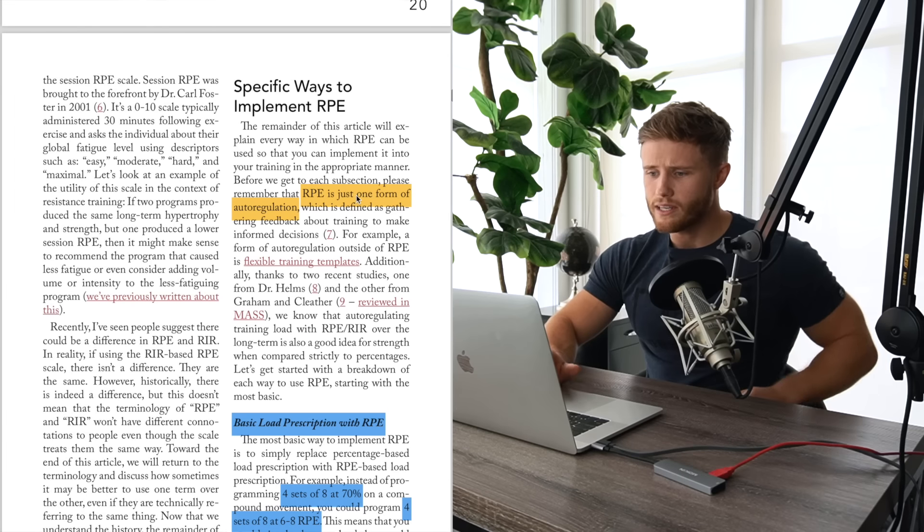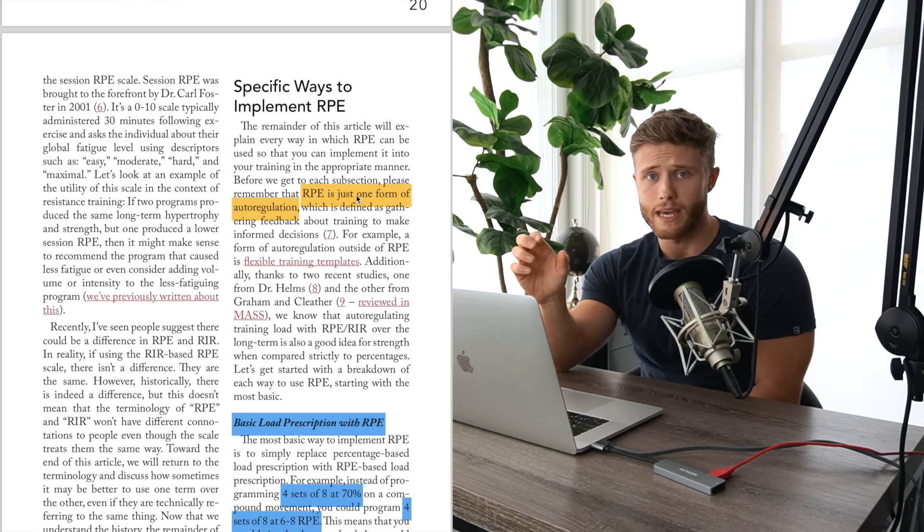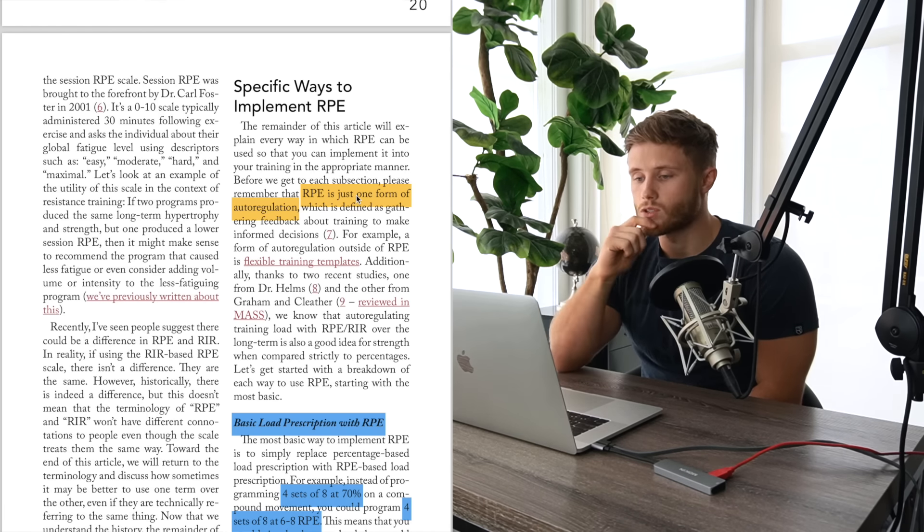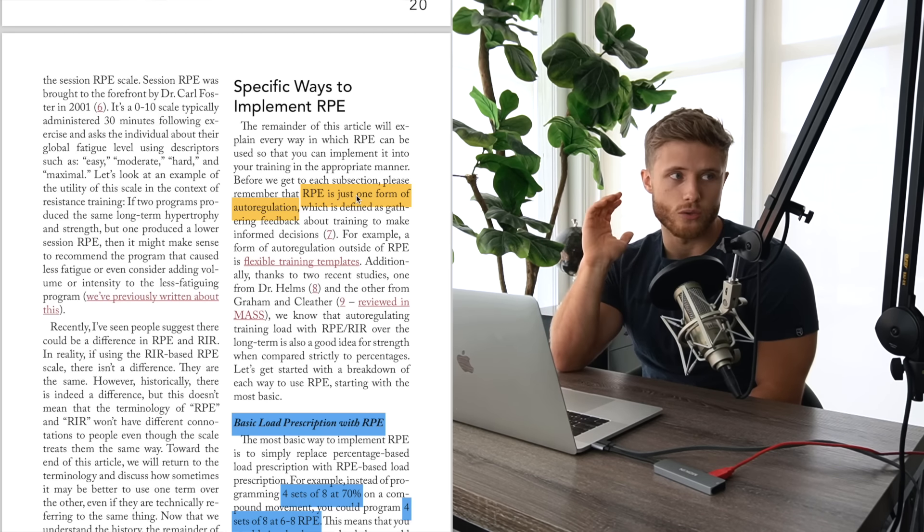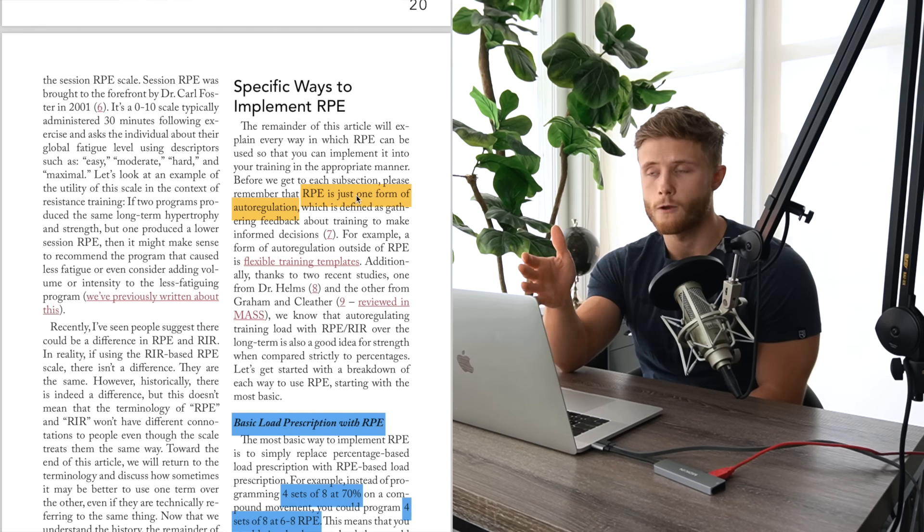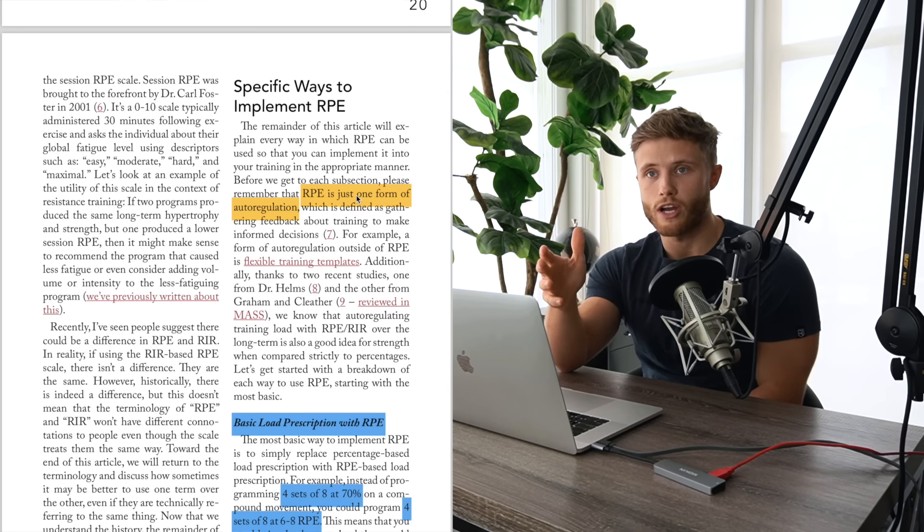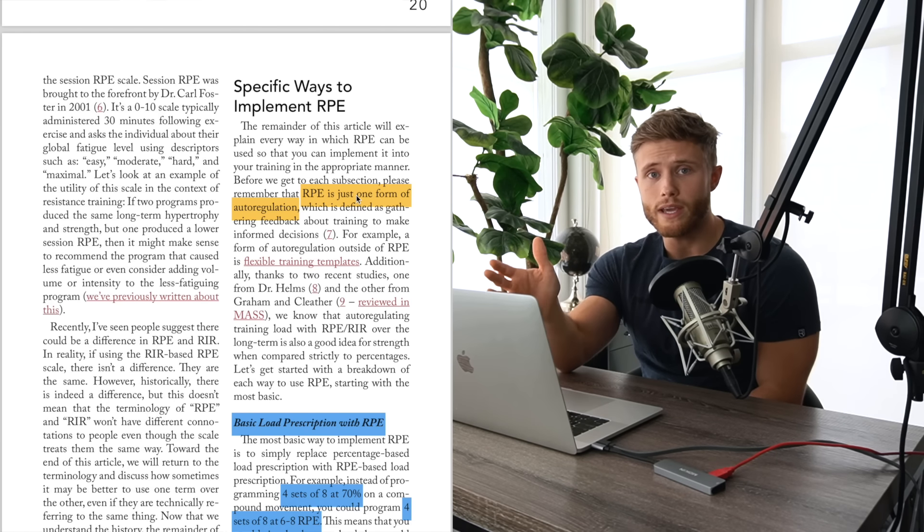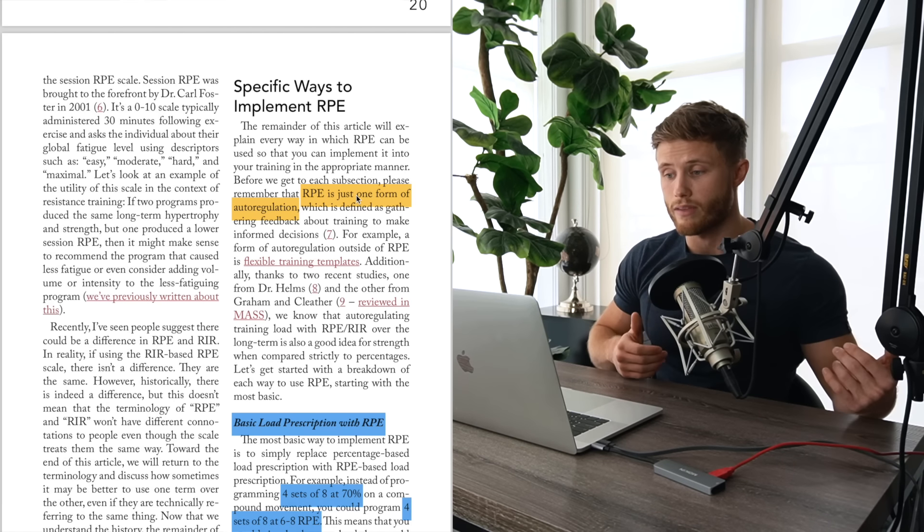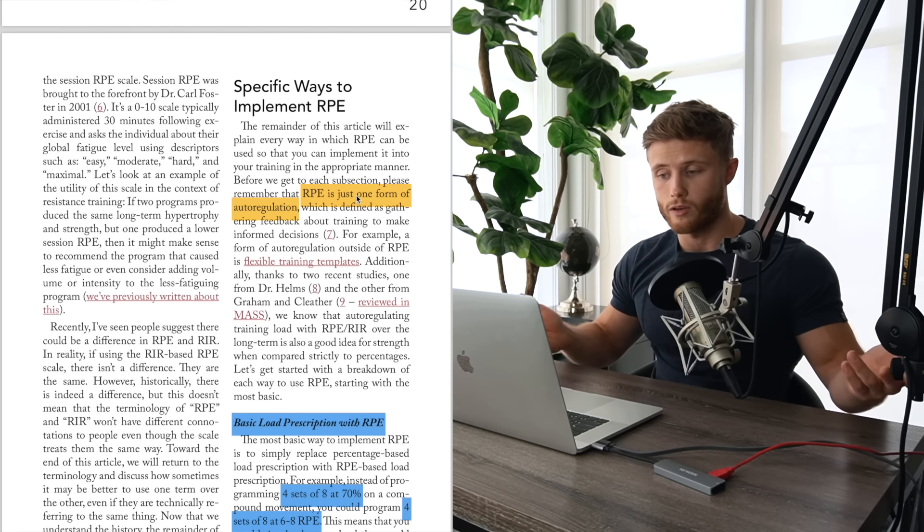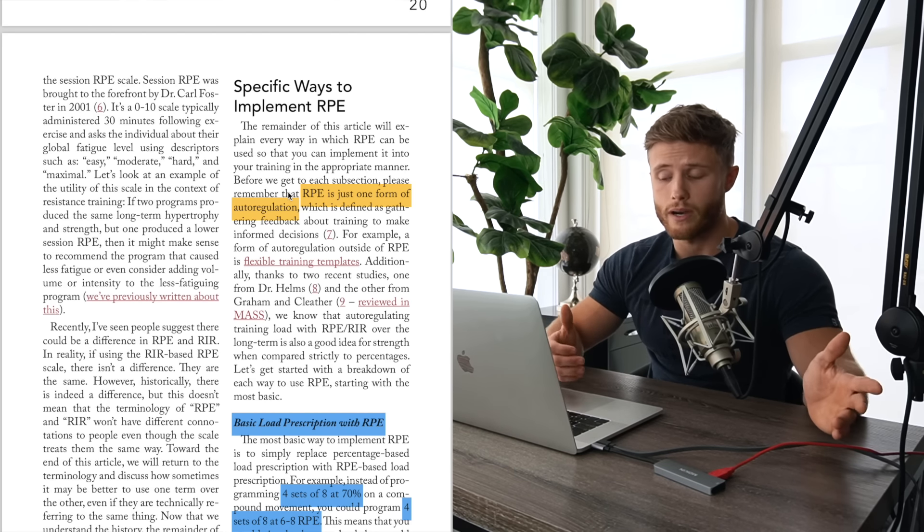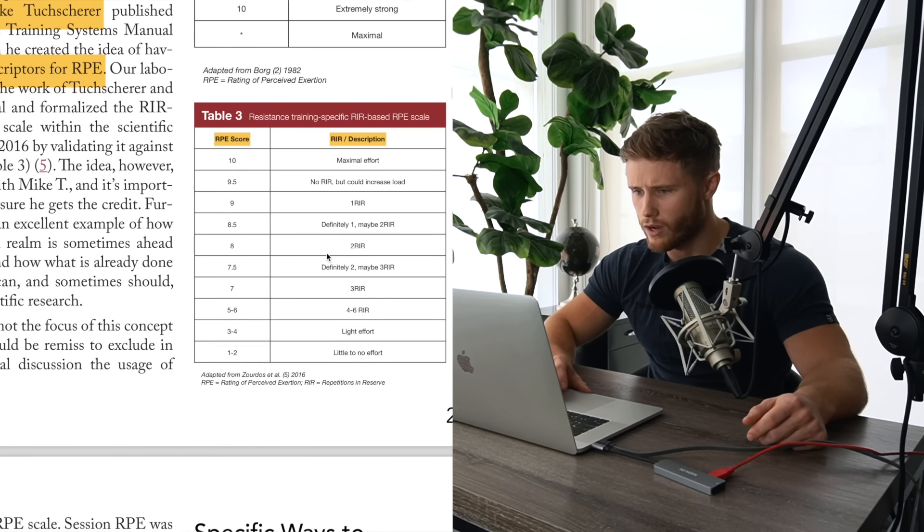So I want to dig into a few different ways that you can implement RPE. The main point of RPE to begin with is to be used as a form of auto-regulation. So basically what this means is rather than a coach telling you, you need to go in and do three sets of eight on the bench press with 225 pounds. Instead, he would say, do three sets of eight on the bench press to an RPE of eight. And then you would choose the weight based on how you're feeling that day.